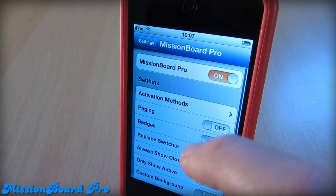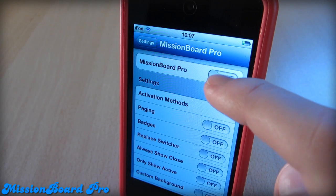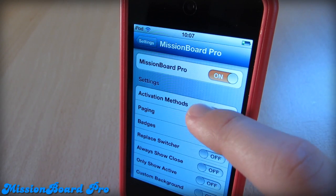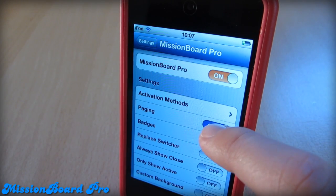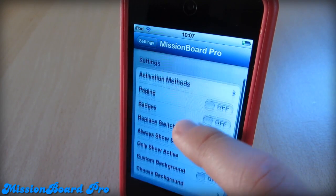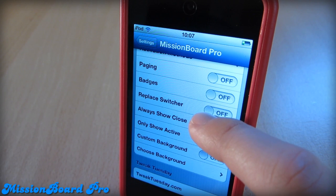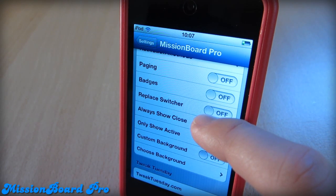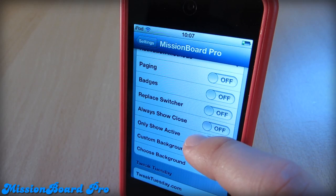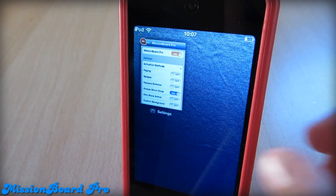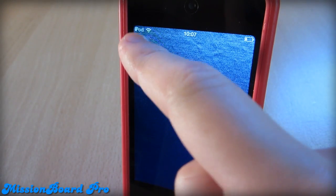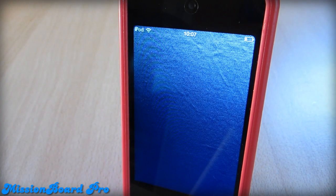If we go into settings, we can see that we have just a bunch of cool things. You can change the activation method — I have long press of home button. You can turn on paging badges, and you can even replace your stock switcher with Mission Board Pro, which is just an awesome thing. I really like this one — it gives you that nice Apple feel.